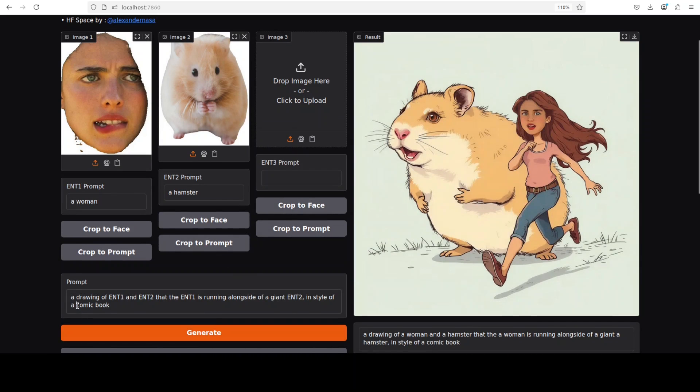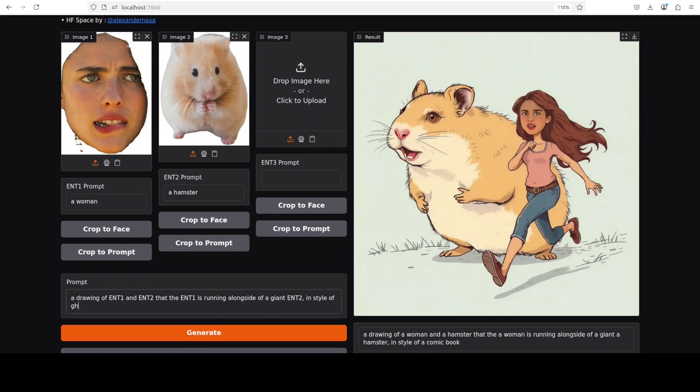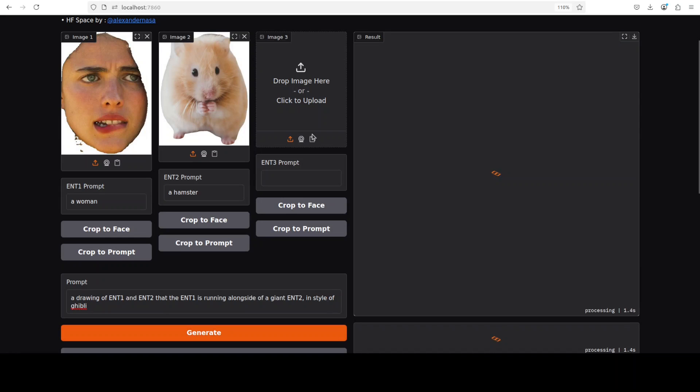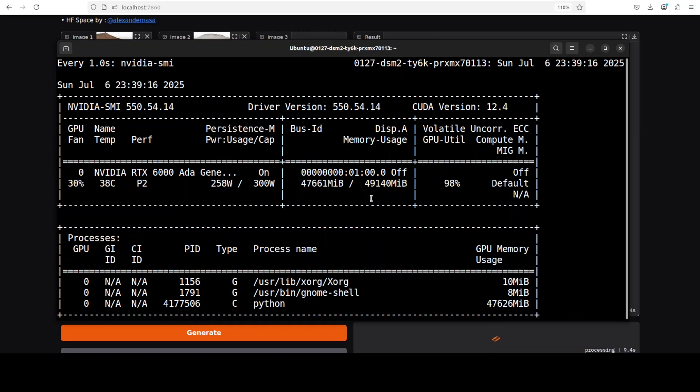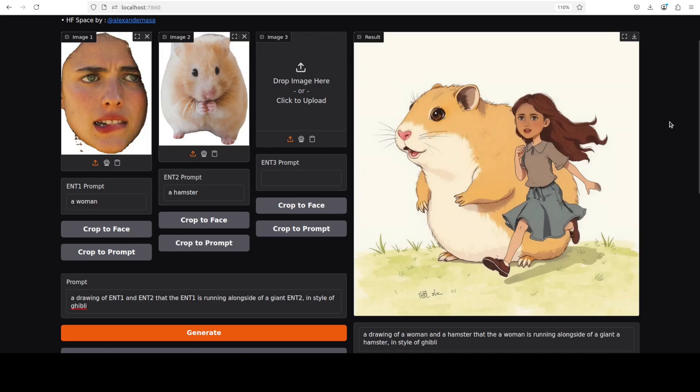Maybe I'll say in the style of Ghibli, which is very famous these days. Before I run it, let's also check the VRAM consumption. I'm going to click on generate. Let's check VRAM consumption. It is consuming, you can see, over 47 gigabytes of VRAM, just under my 48GB of VRAM.